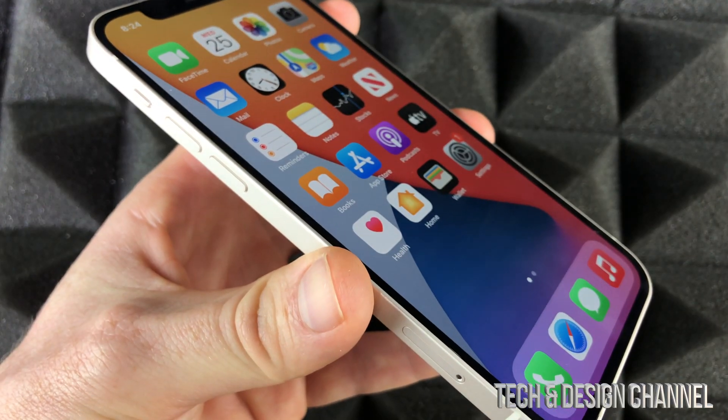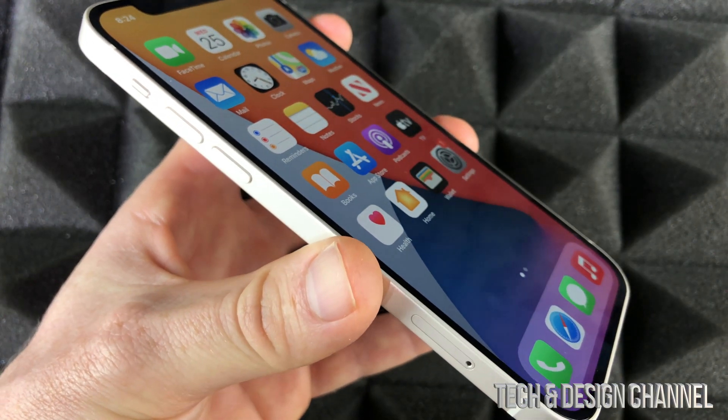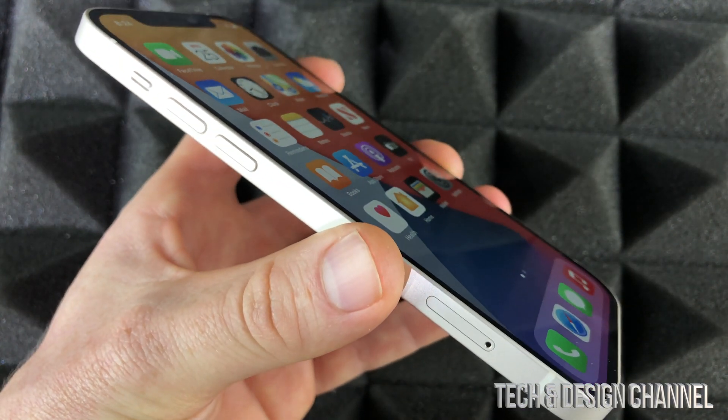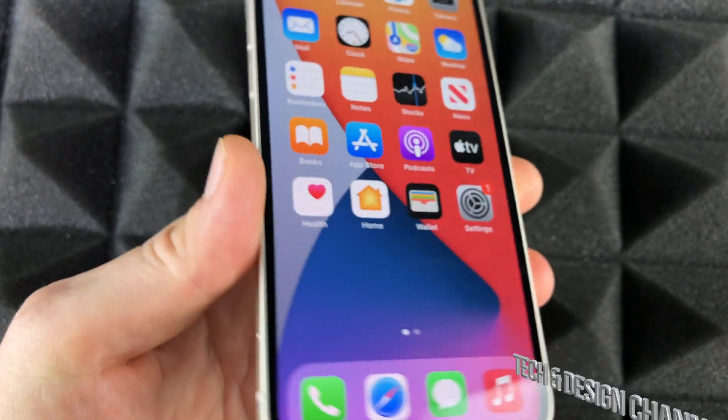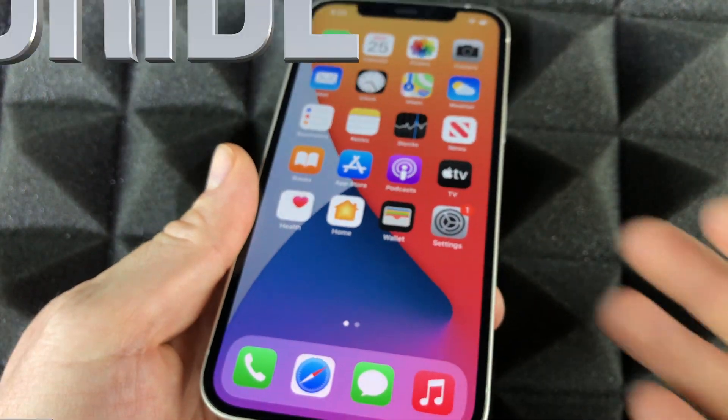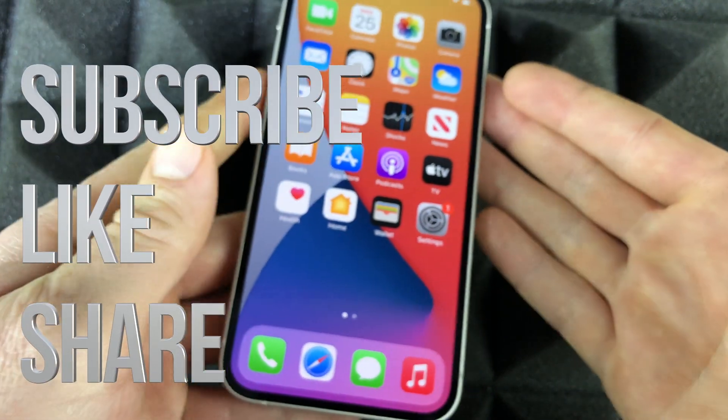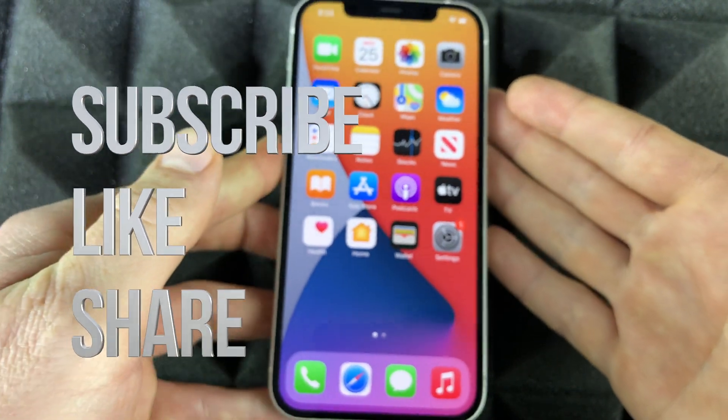Anyways, that would be it for this video. If you guys have any comments or questions, you can write them down in the comments area. Don't forget to subscribe and rate. Thank you.